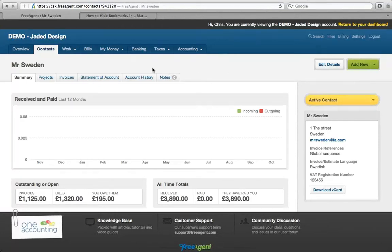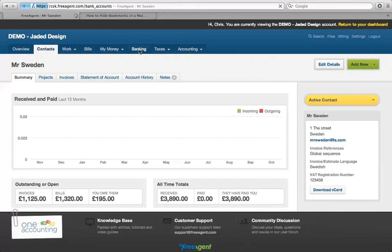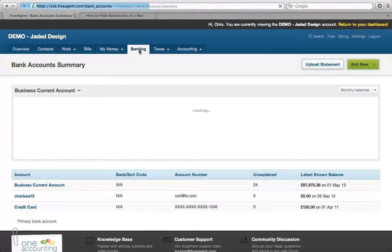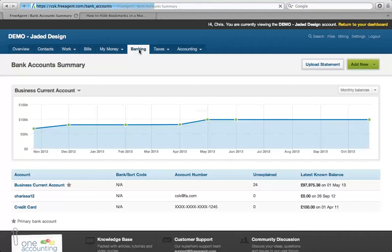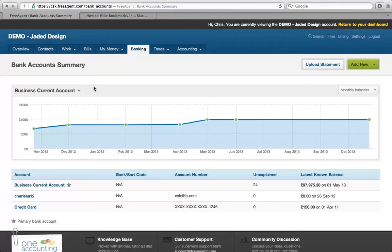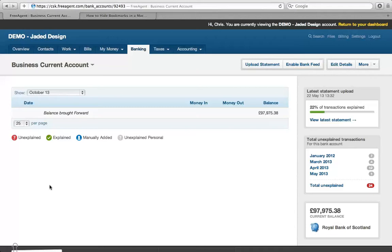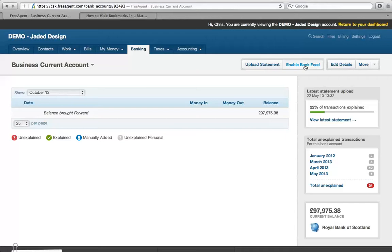We'll start by going into the banking tab within FreeAgent. One of the more recent additions is something called BankFeed. What this means is that if you use internet banking, instead of having to download a statement and import it into FreeAgent, you can set up a bank feed so it's imported automatically. If I go into the business current account, there's a tab called enable bank feed.